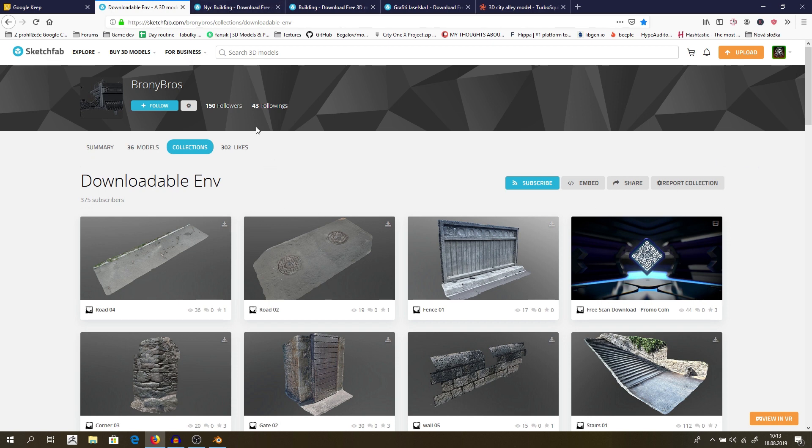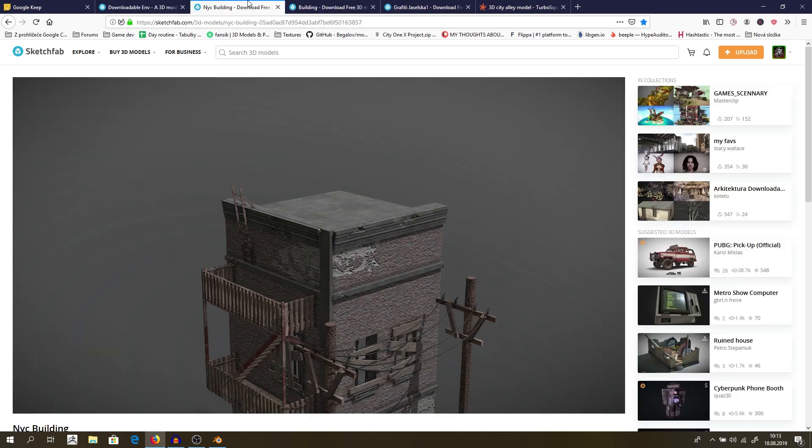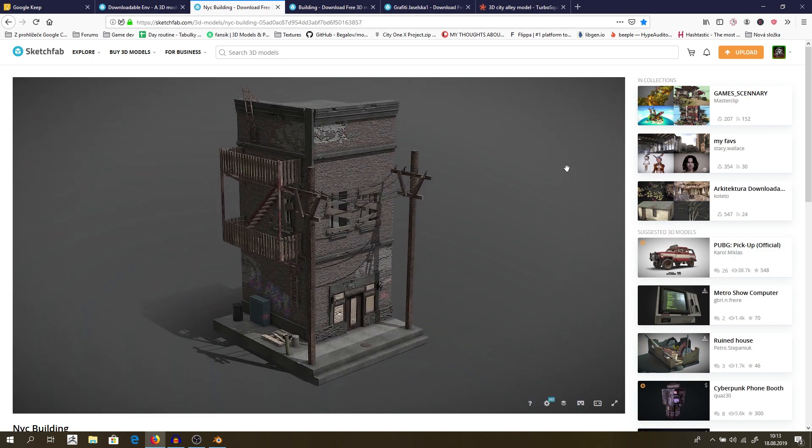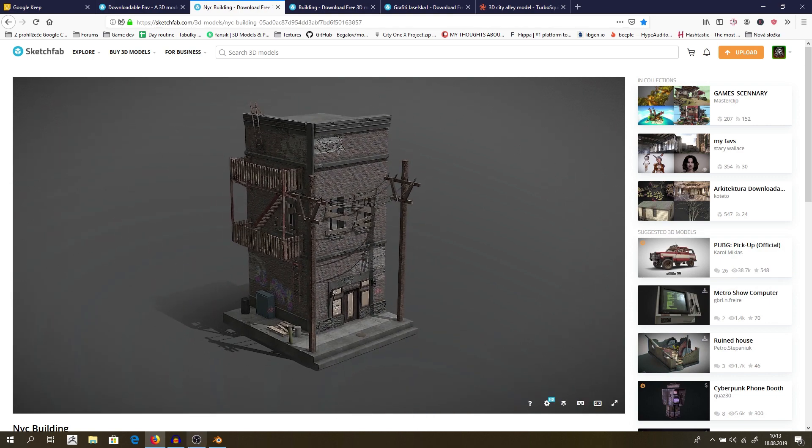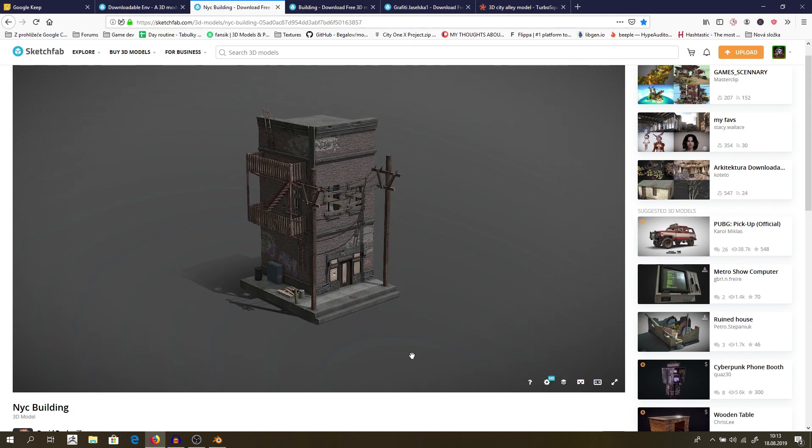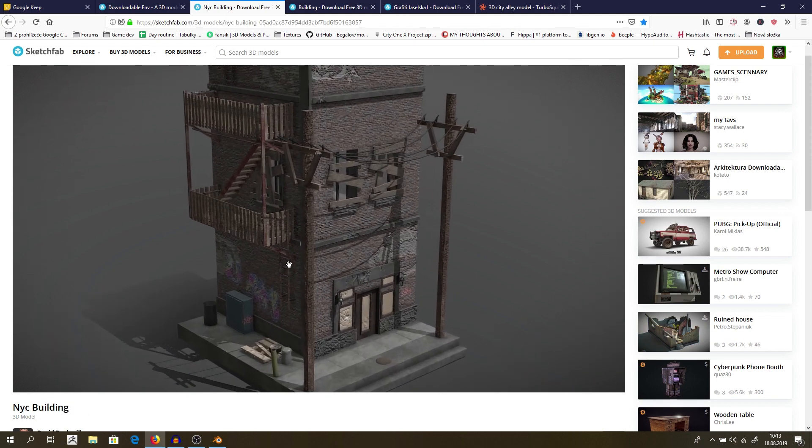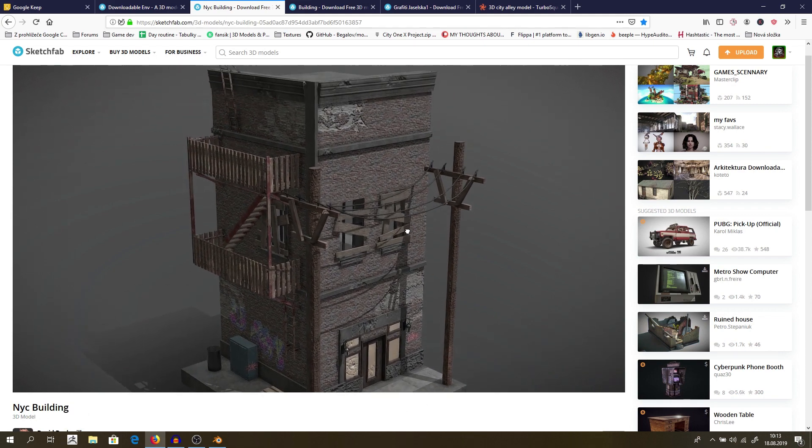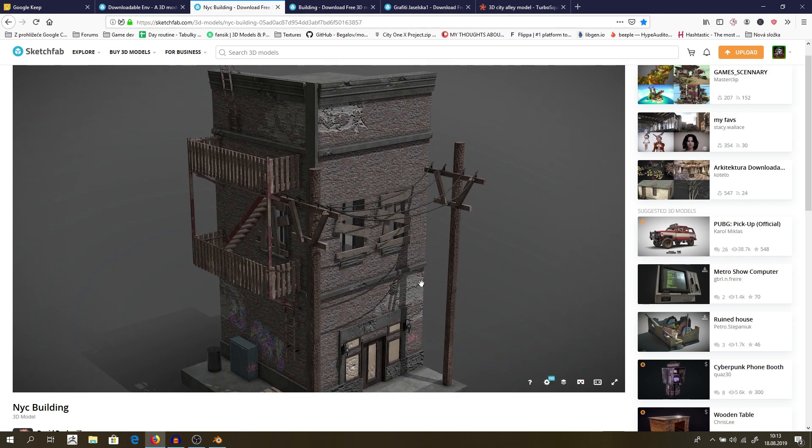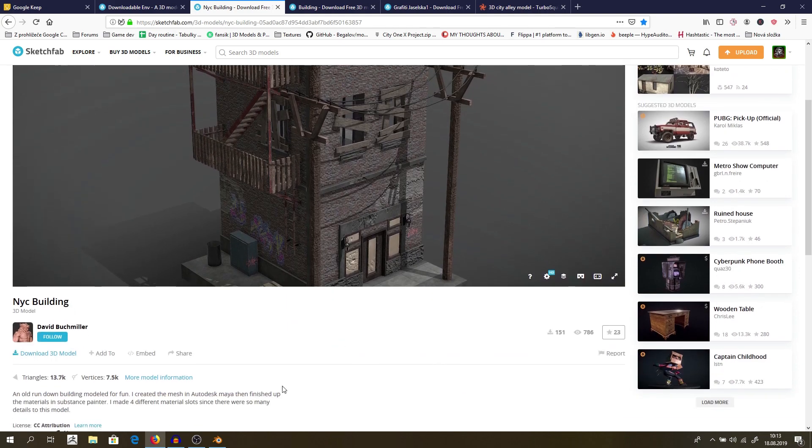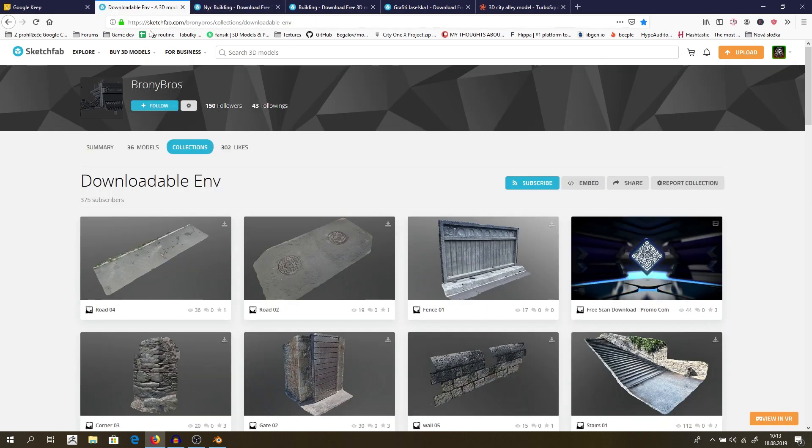So I will give you a few good tips for, of course, they are good. I give only good tips for buildings or assets which you can use. First I would recommend you definitely use this one. It's a New York City building and on this I can demonstrate what you need to be aware of if you are downloading it. Firstly, it must be downloadable, which is exactly why we are using downloadable environments.